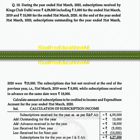For the calculation of subscription income: first, subscription received for the year as per receipt and payment account is Rs. 4,09,000. Then we add the current year outstanding of Rs. 15,000. We also add the advance received in the previous year relating to the current year, which is Rs. 18,000. Then we minus the previous year outstanding of Rs. 8,000, and also minus the advance received in the current year relating to the next year, which is Rs. 10,000.